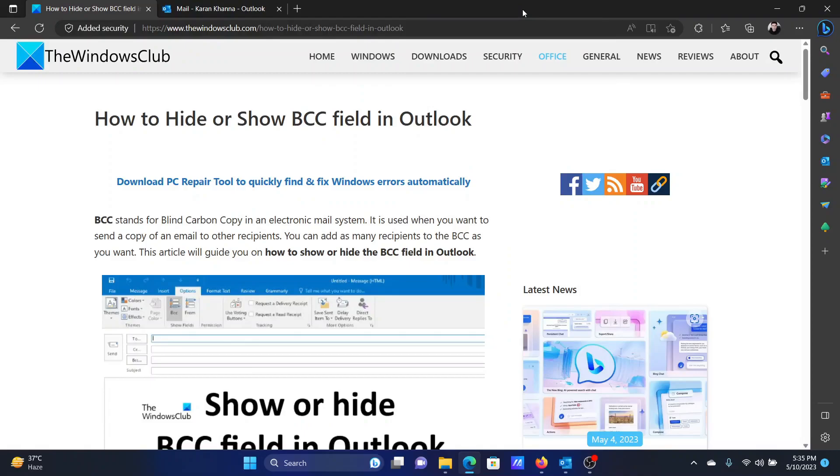Welcome to The Windows Club. If you wish to hide or show the BCC field in your Microsoft Outlook email, then please watch this video. I will guide you through the methods for both the Outlook desktop app and the online one.